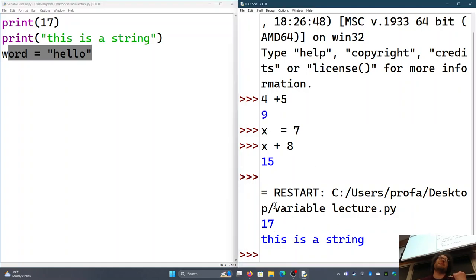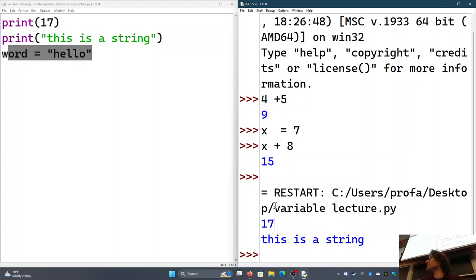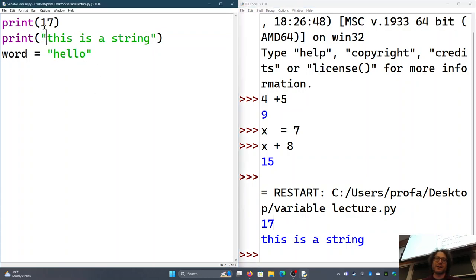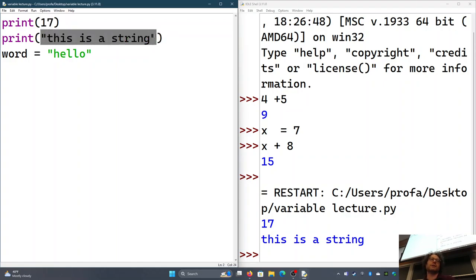This is actually a very common mistake that I make to this day and you'll make it forever. You set these variables up, you run it, and you're not getting any output — because you forgot to tell it to print what you needed. So that's super common. We've got 17 and 'this is a string,' which are what we call literals.